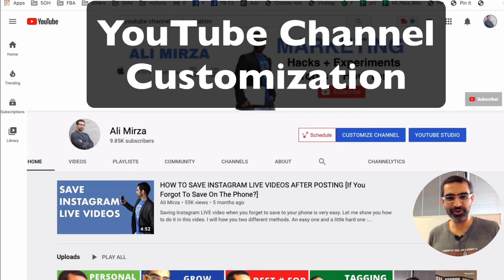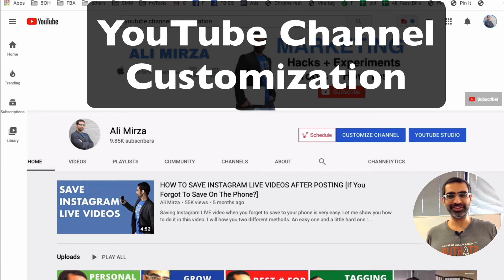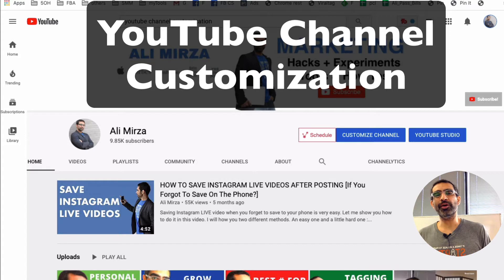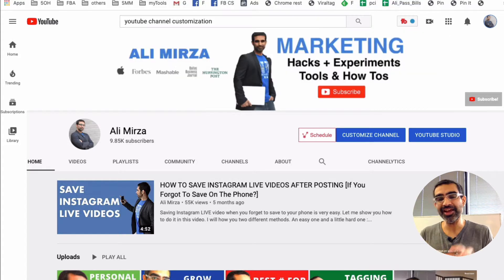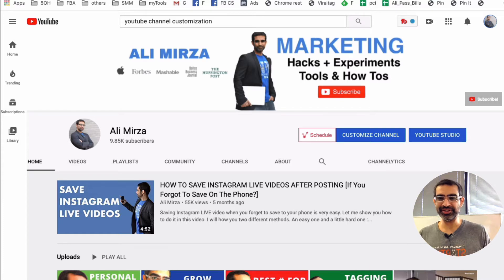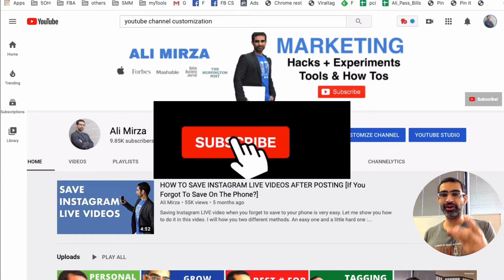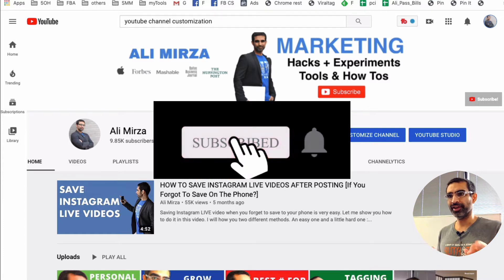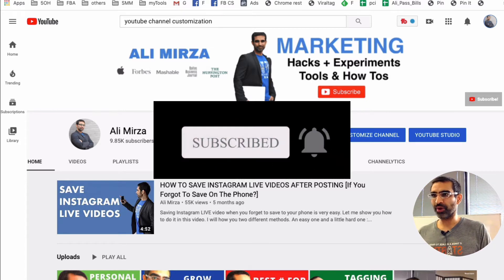Hey what's up guys, Ali here from mysocialu.com and welcome back to my channel. In this video today we're gonna talk about YouTube channel customization. YouTube has made customizing our channel very easy recently. Before we jump into the video, you know what to do - subscribe, hit the bell icon, and also like this video.